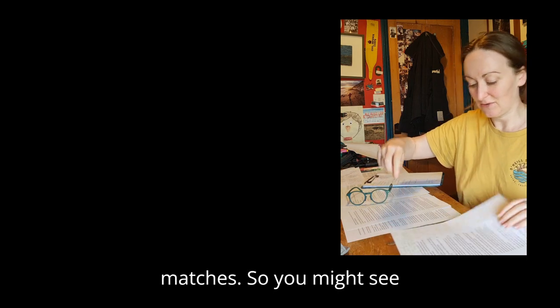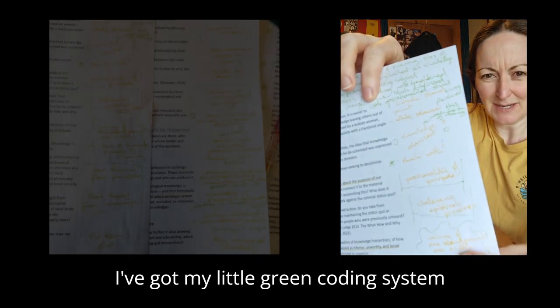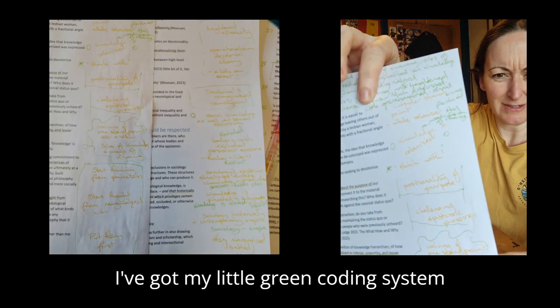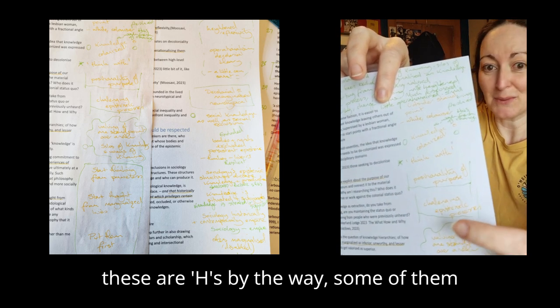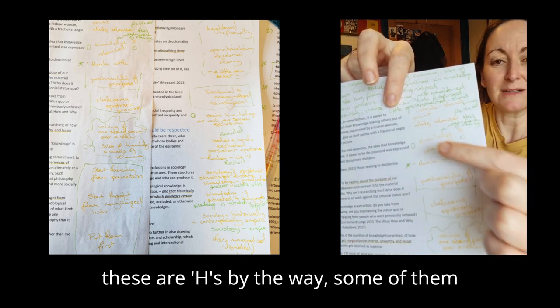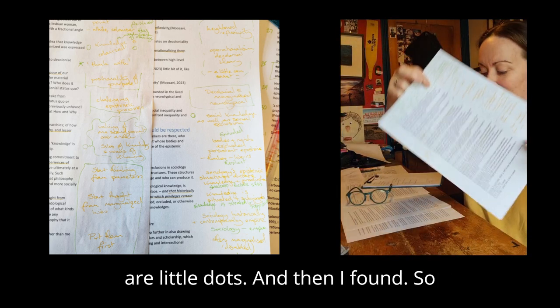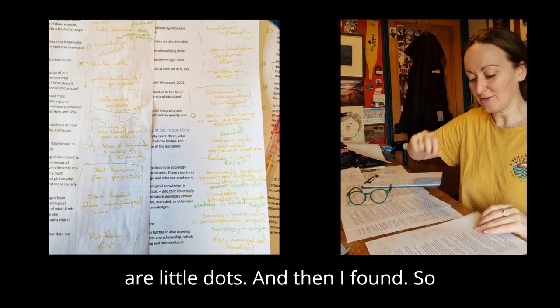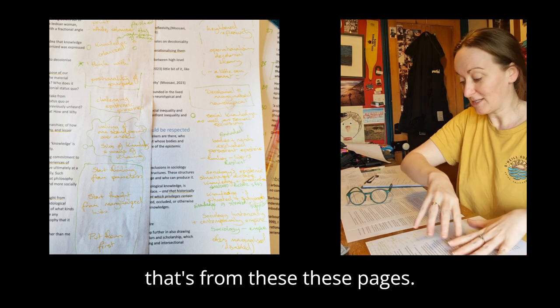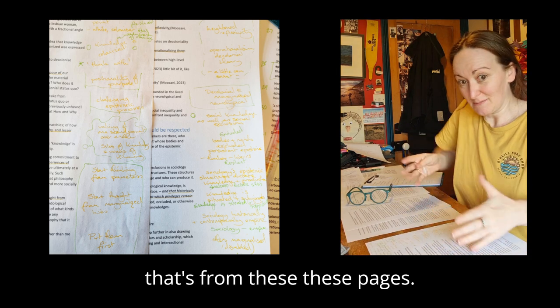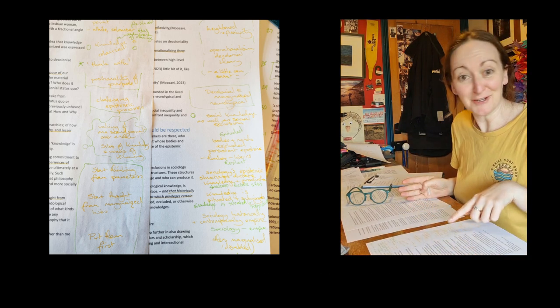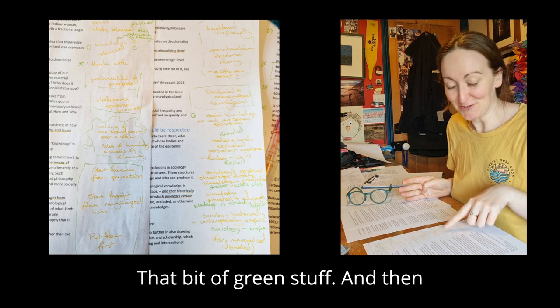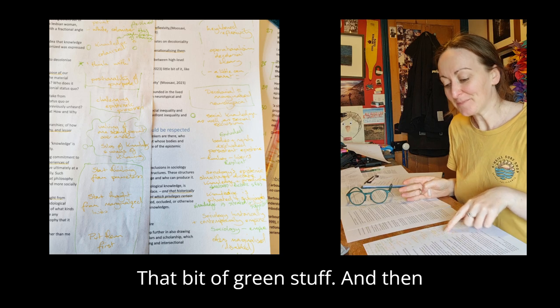You might see I've got my little green coding system there. Some of them are in boxes, some of these are H's by the way, some of them are little dots. These pages are that bit of green stuff.